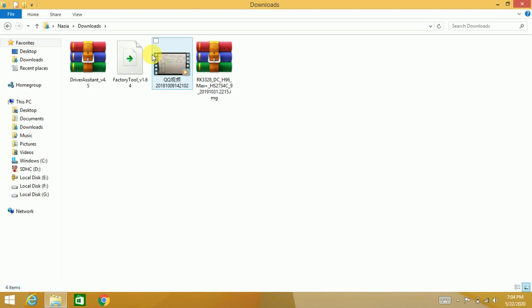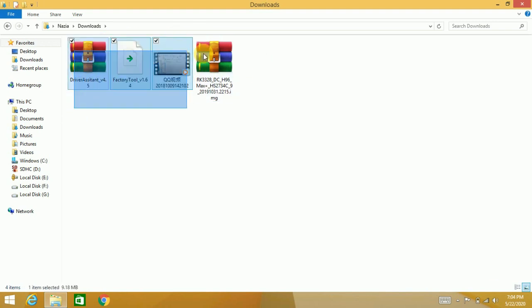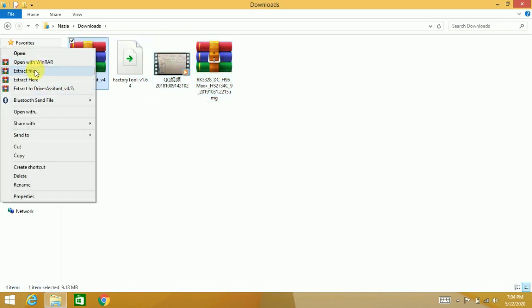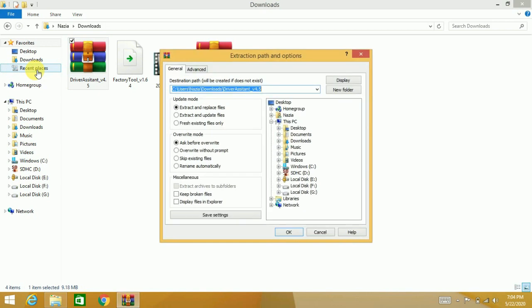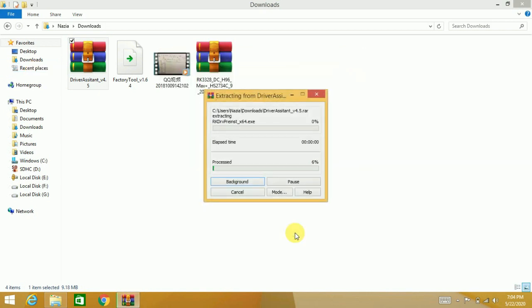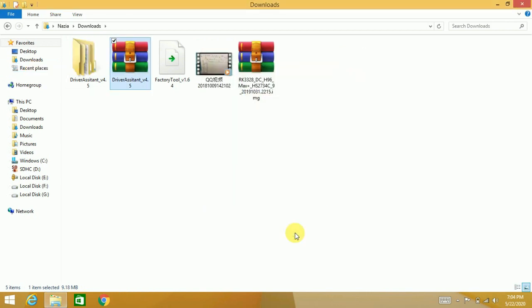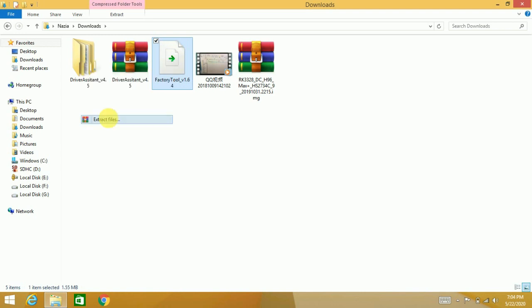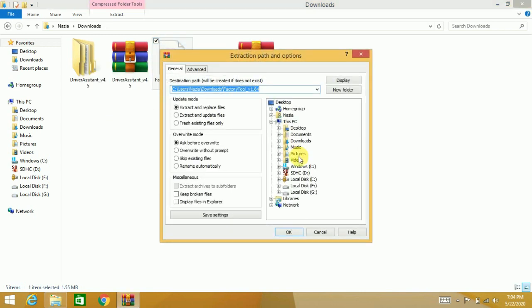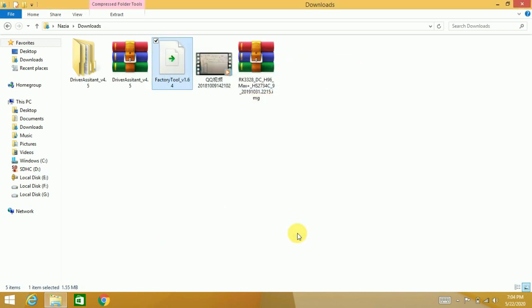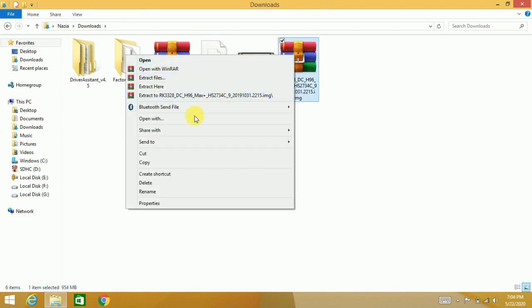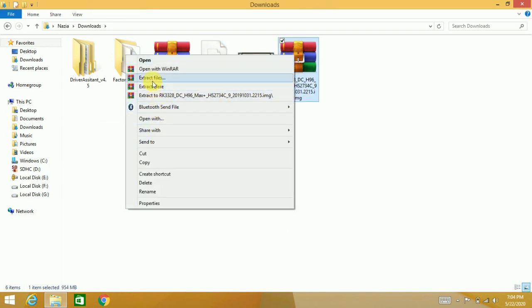These are the software. You have to extract the files because these are RAR files. I am going to extract the first one. The first one has been done. I'll extract the second one, and this one is also done.